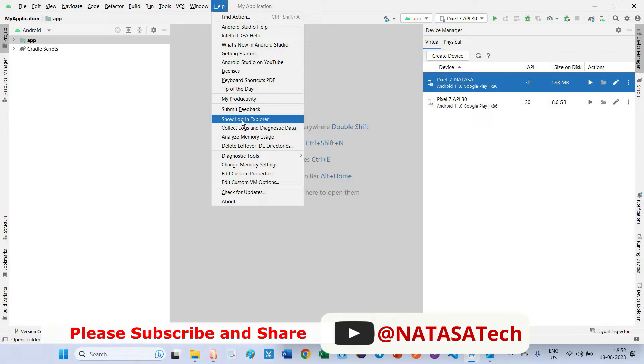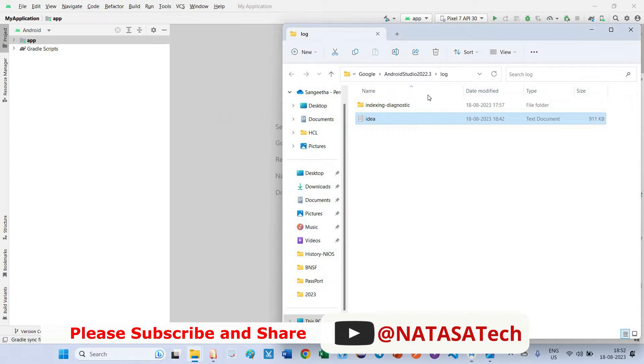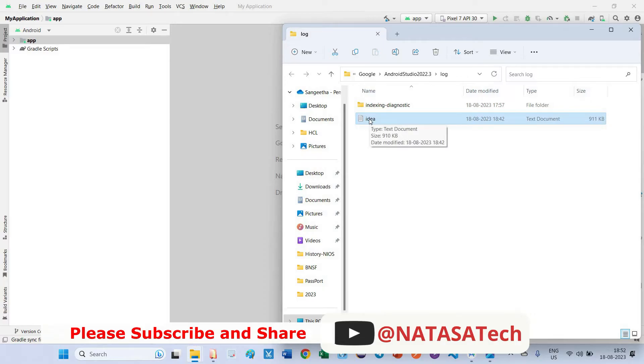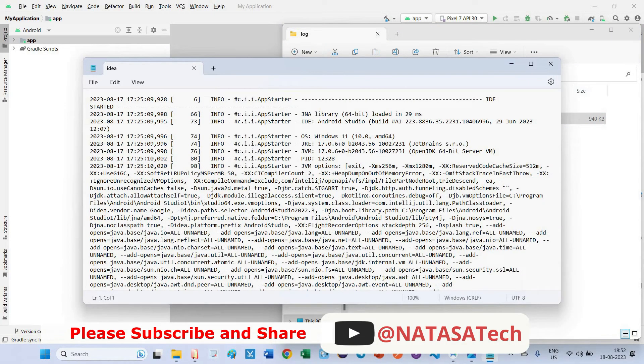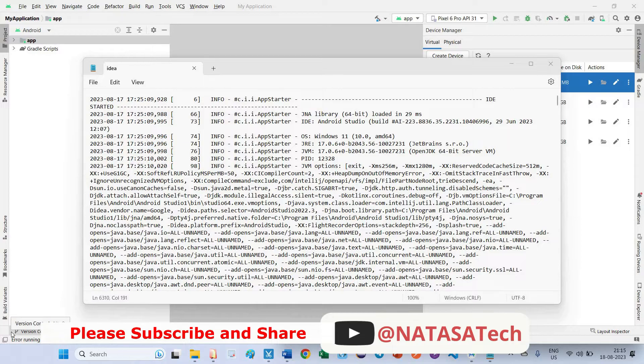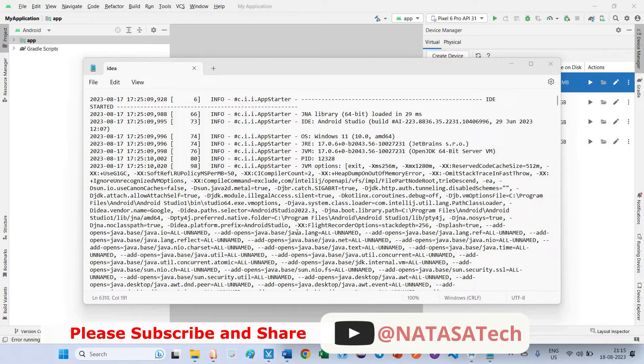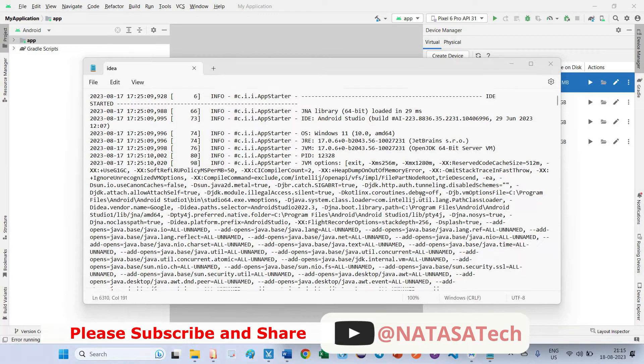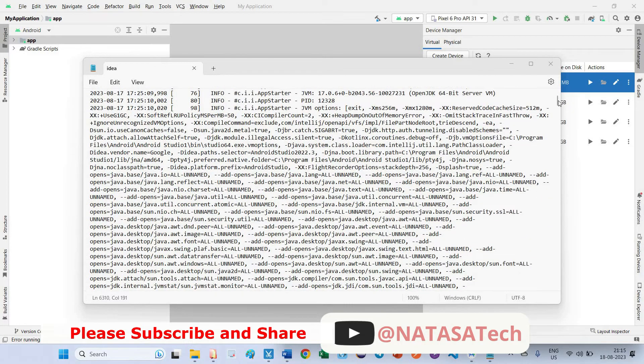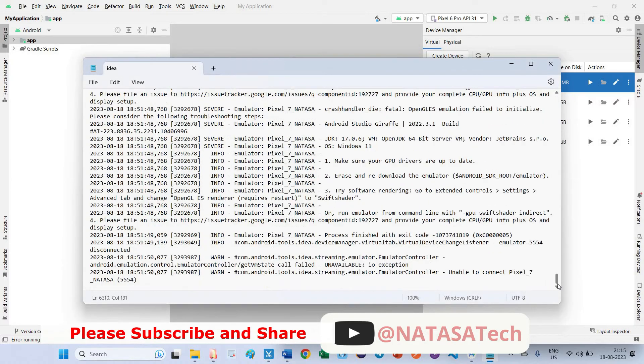Click on this so log, it will open this path in File Explorer. In Windows you can open this idea text document. With the help of idea document we can identify what is the issue we are facing, why we are getting emulator terminated issue. In this document scroll to the bottom.